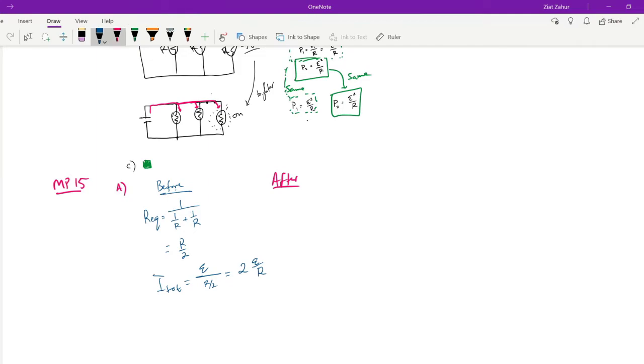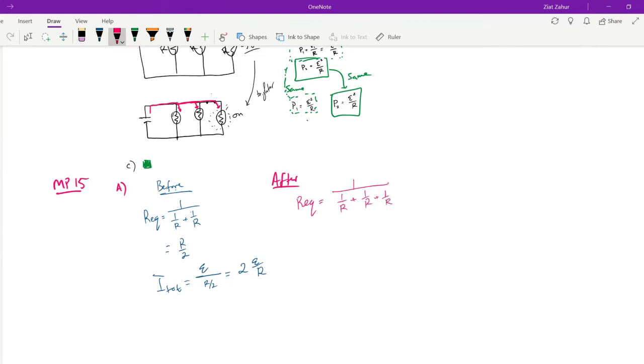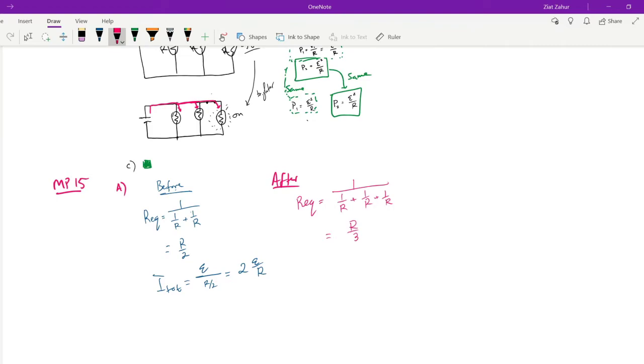Let's do the after case. After we turn the switch on, now we have 3 light bulbs on, so our Req changes. Req is now 1 over 1 over R. No one is here today. Either twitch is bugging out. With 3 resistors in parallel, anytime you open up a new branch, it's like opening up a new lane in the freeway. So, you get more cars to flow through your system. We can see how the resistance is R over 3. It's now 1 third of R. It used to be half of R. Now, it's 1 third of R. So, it's even less resistance.